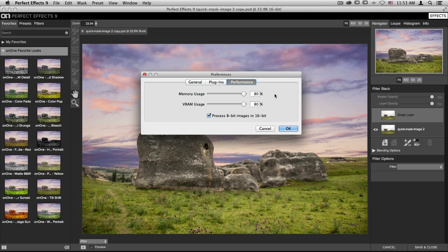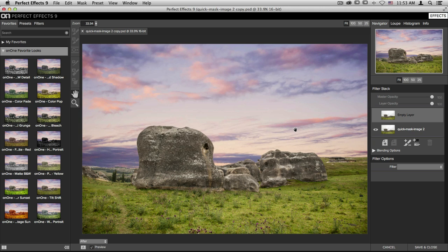Once you're done in your preferences, go ahead and click OK, and now you can edit your image.